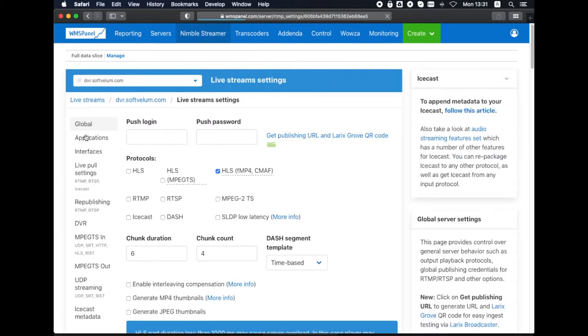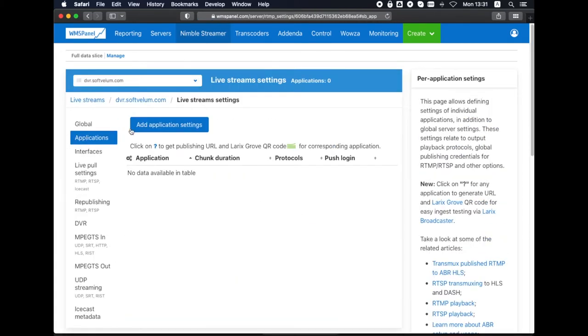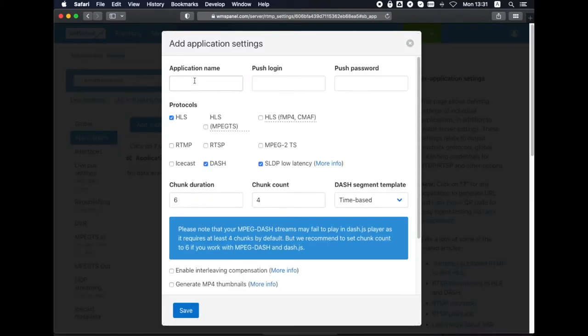Let's go to Livestream settings and create a new application for outgoing streams with HLS output.